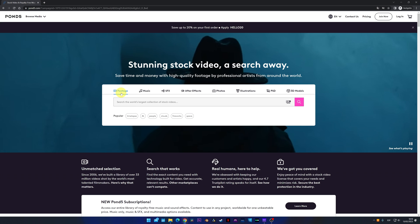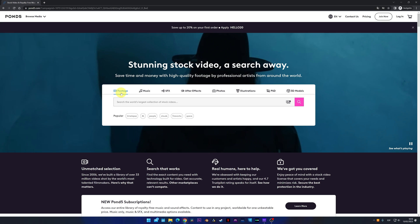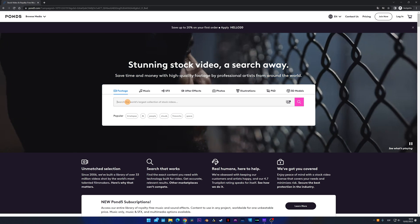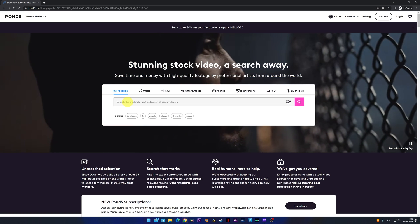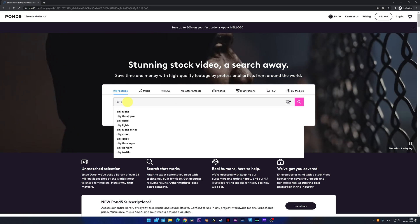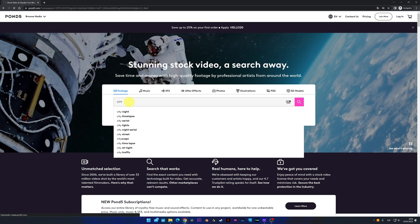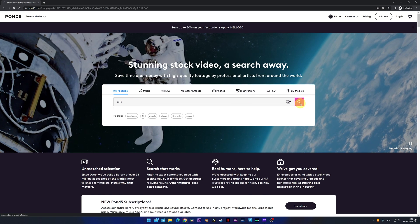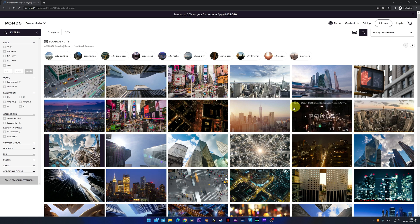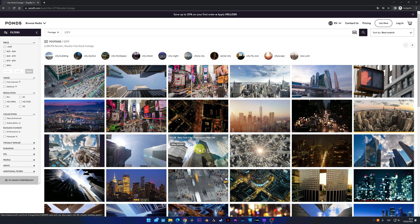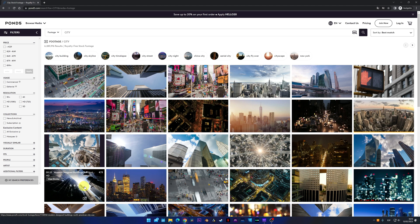Don't be bad. The following web is Pond5. Surely, many of you know it. We're going to look for city videos. As we can see, we're shown stock videos of the city, but wait. These videos are paid. Pond5 is a paid website.